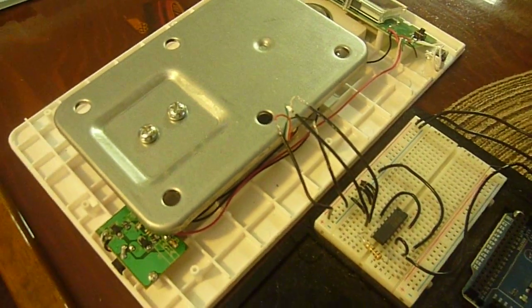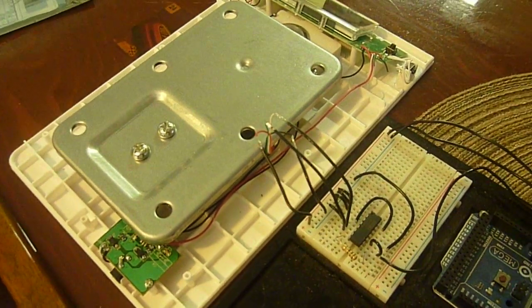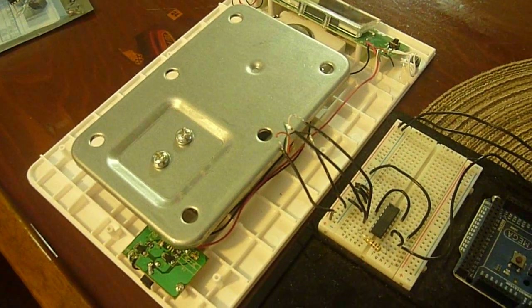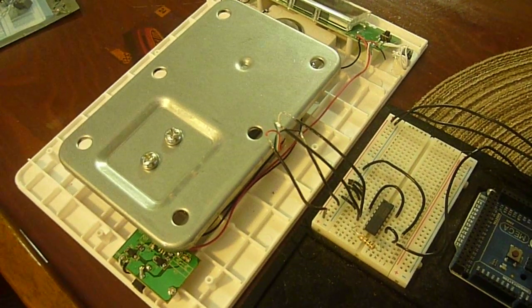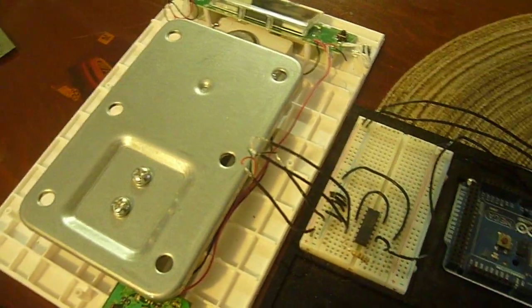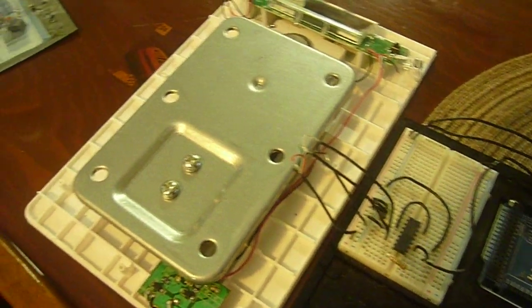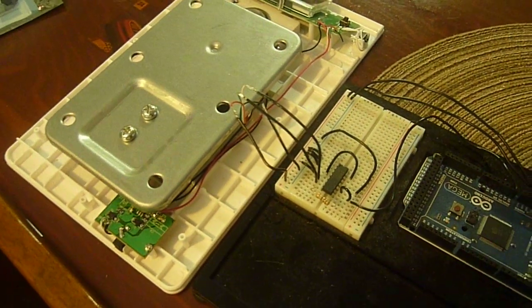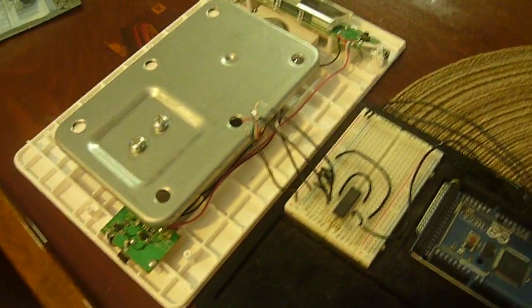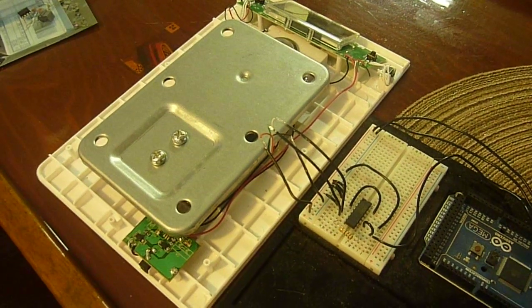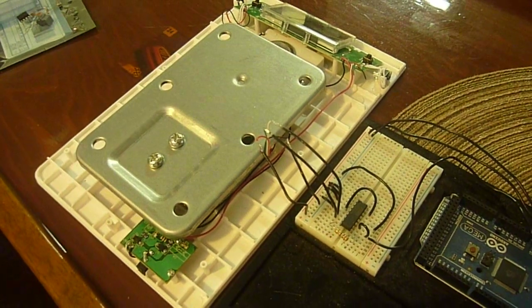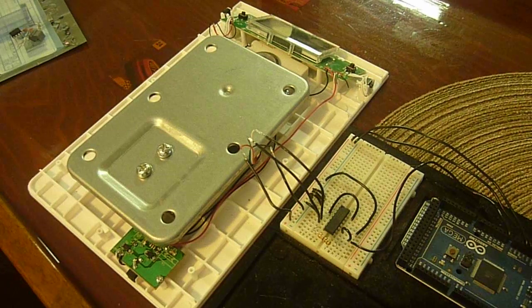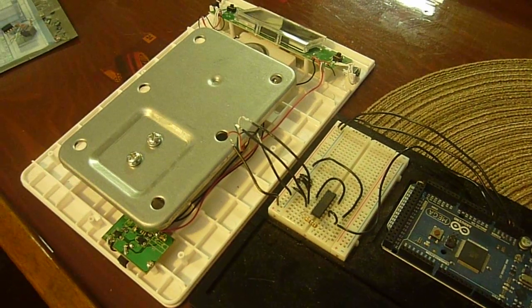The code and instructions for calibrating, the schematic, and all the part numbers of the three components we have used—the load cell, the resistor, and the INA125P—are all listed at arduinotronics.blogspot.com, and in the description of this video will be the exact link to the particular post with this information.